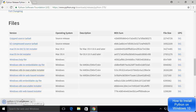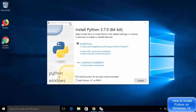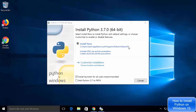Wait for the executable to be downloaded, then click on the exe file. The Python 3.7.0 setup window will start. You will see two options: install now and customize installation. We are going to choose customize installation because the install now option installs Python at a long path I don't want to use. I will also check the option which says add Python 3.7 to PATH.